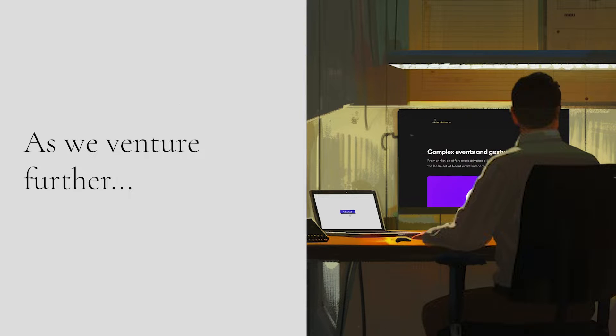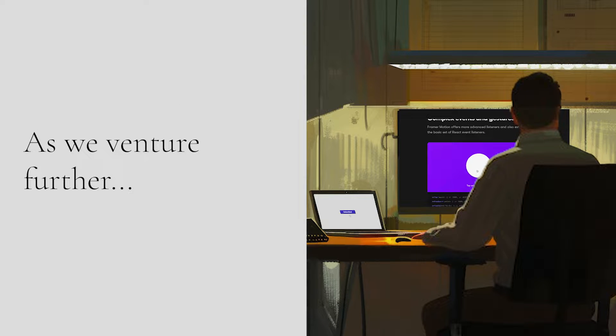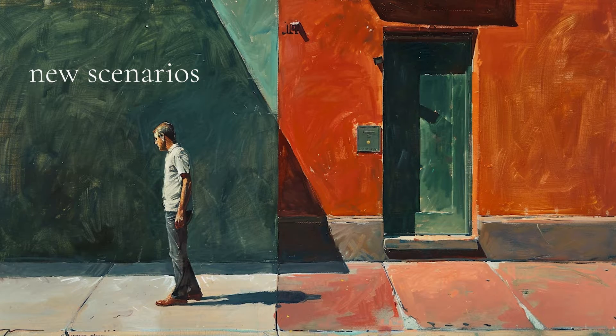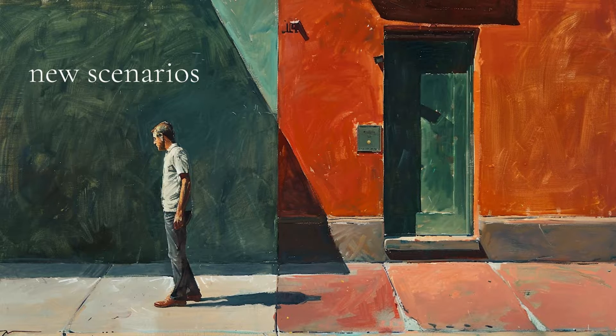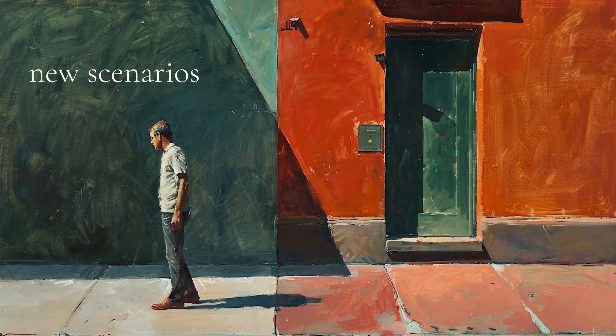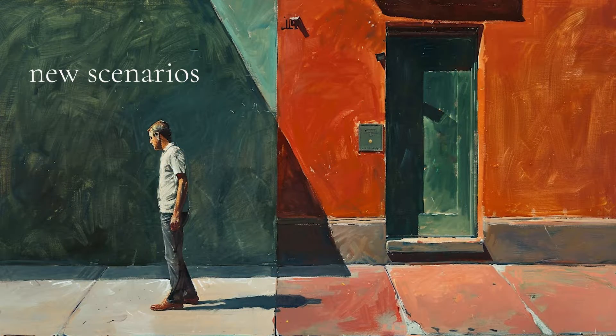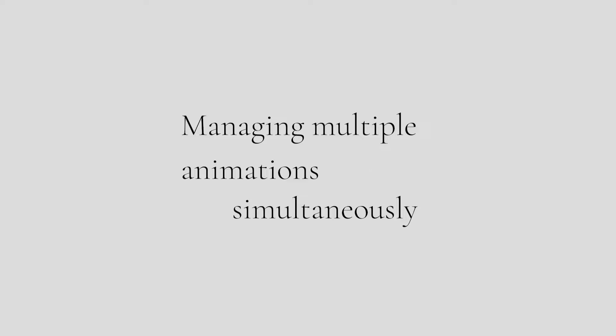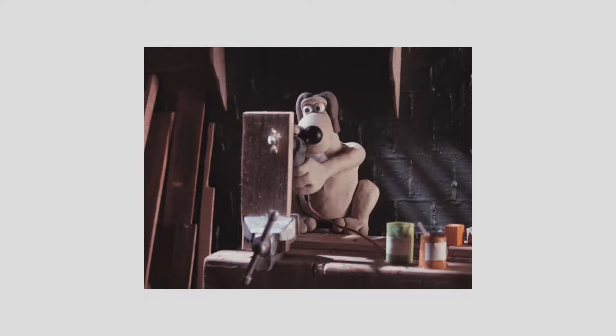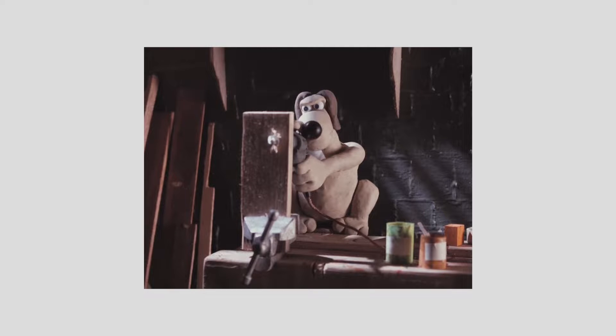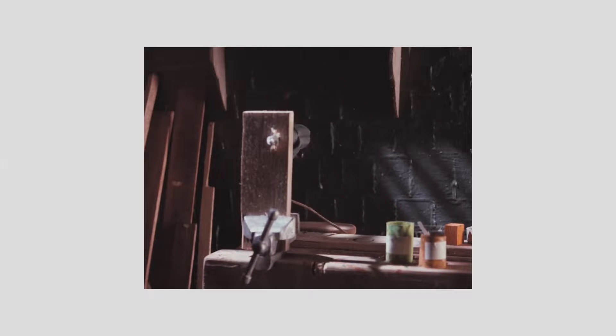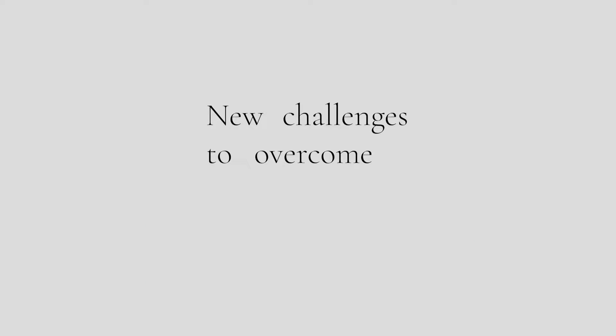However, as we venture further into the world of animations, we encounter a scenario that tests the boundaries of even the most elegantly designed tools: managing multiple animations simultaneously. When several animations are active at once, the complexity increases, and the declarative nature of Framer Motion presents us with new challenges to overcome.